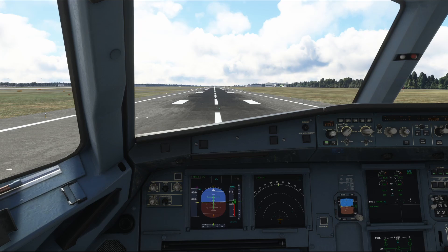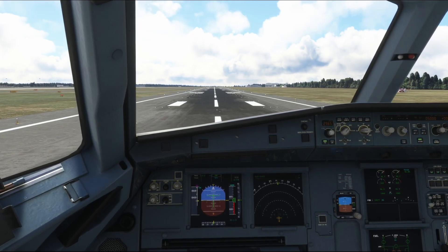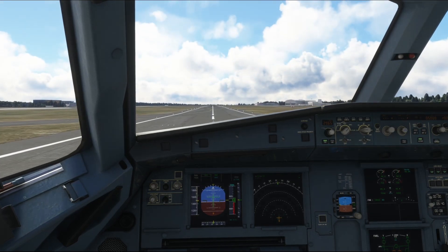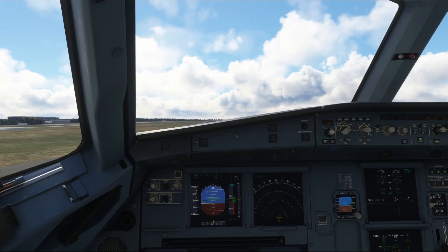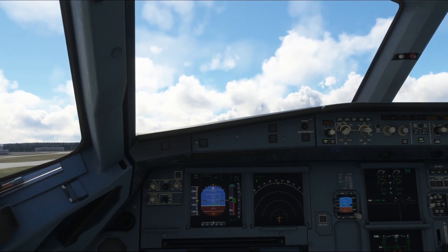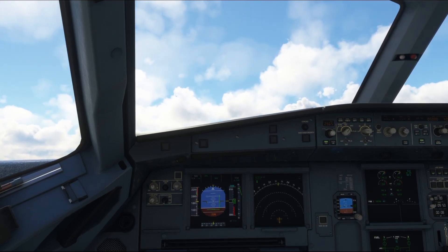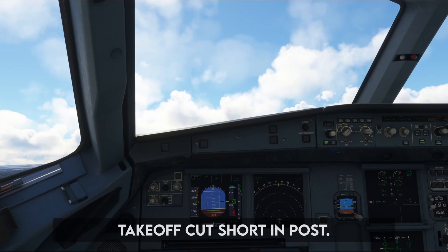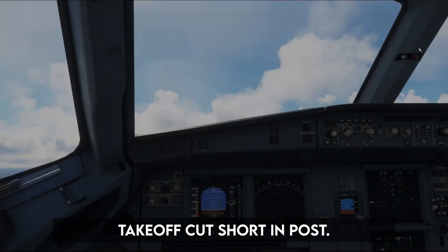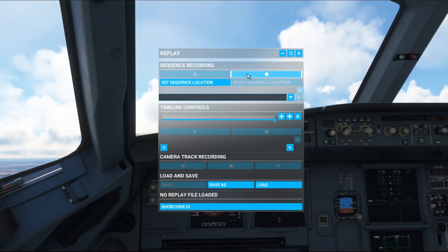Let's just take off. We'll go TOGA because I can't be bothered to do anything else. We've got a positive rate of climb, so gear can come up. Now we can head back into Replay Tool and click the stop button, which will stop recording.